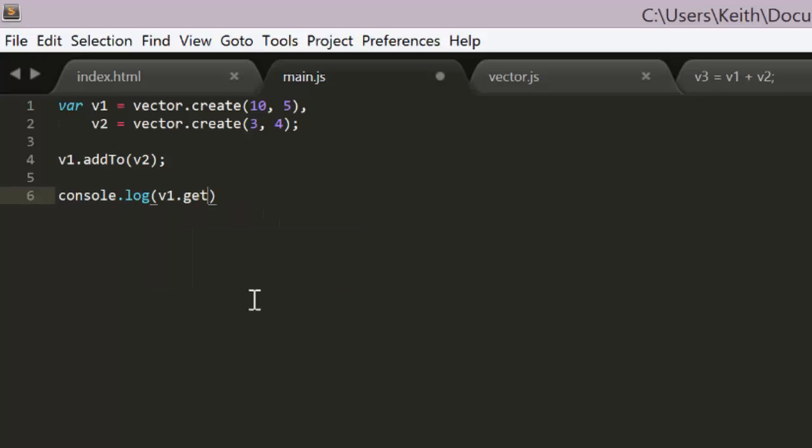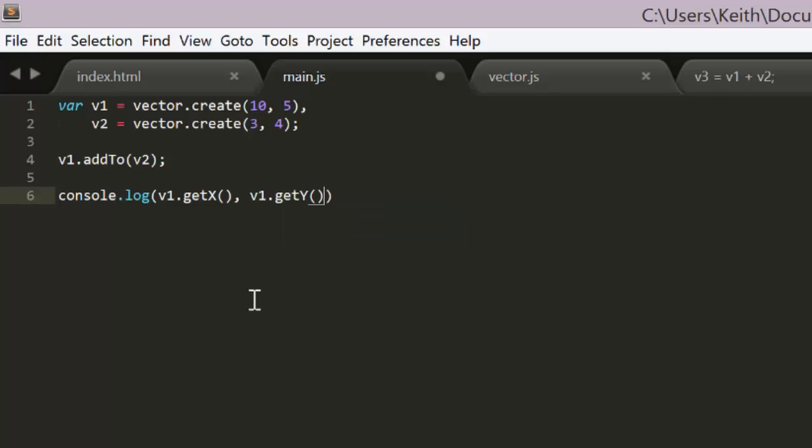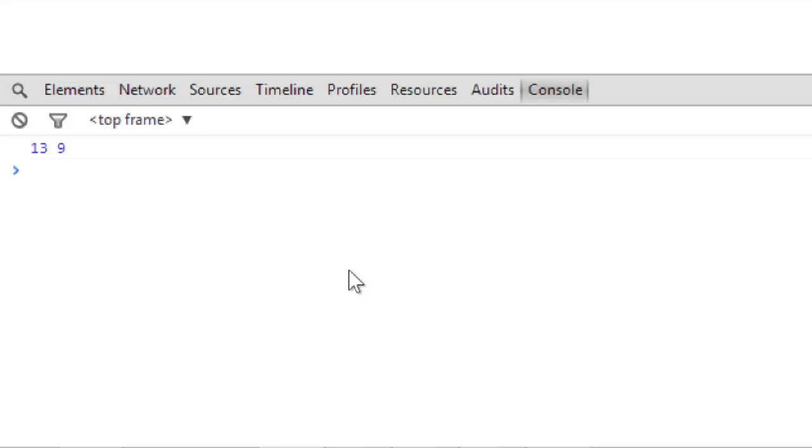And we change the log statement to trace out v1's values. And there you go, that works as well.